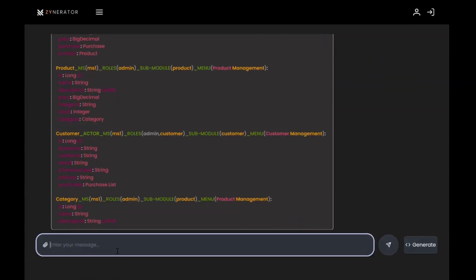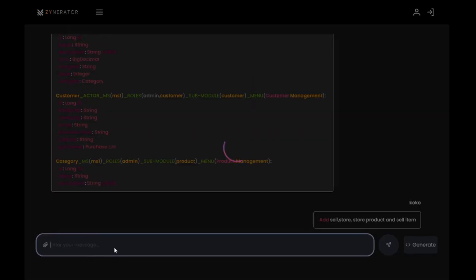I'm going to add some essential entities like sell, store, store product, and sell item.